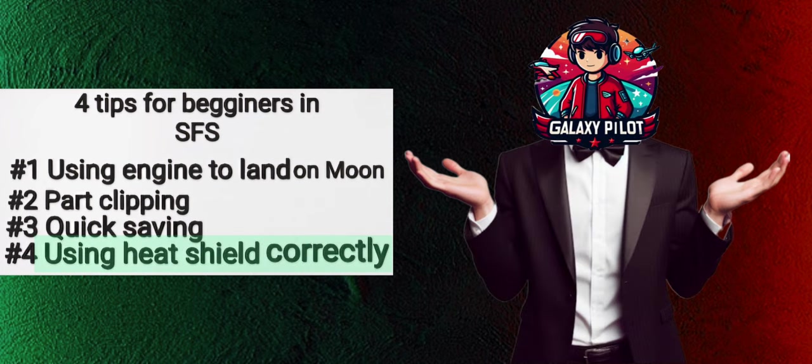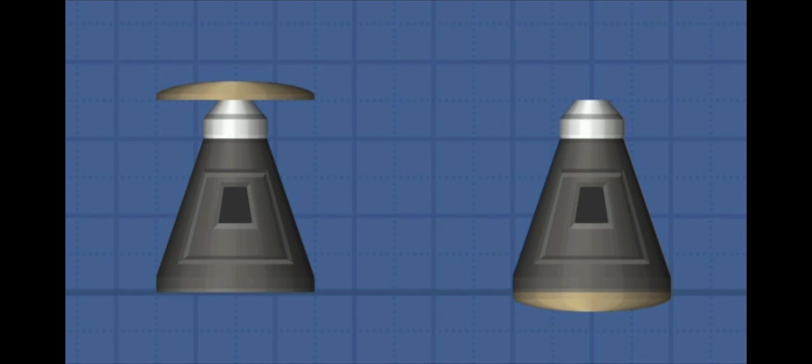Tip number four or the last tip, using the heat shield correctly. Now, many people think that they should use heat shields like this, but this is not correct.